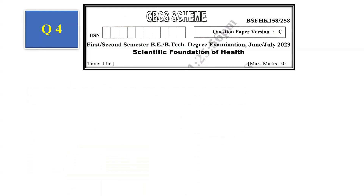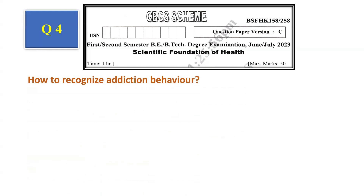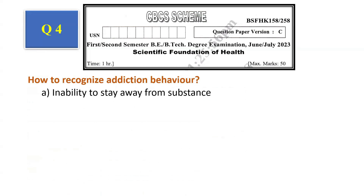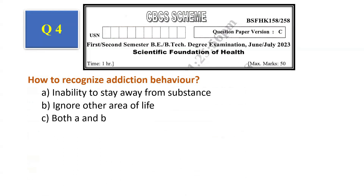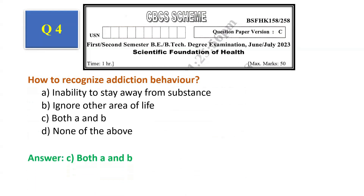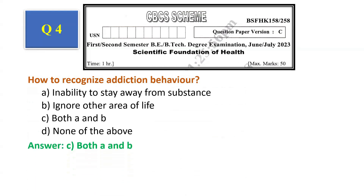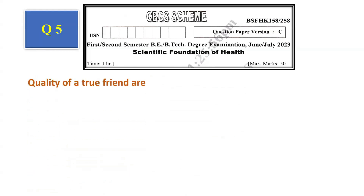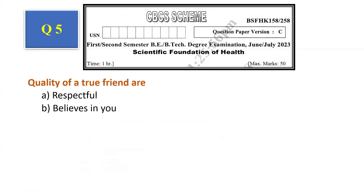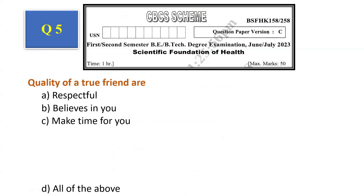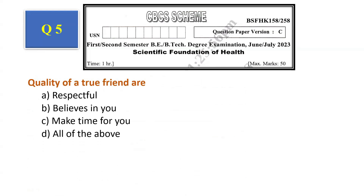Question number 3: Characteristics of health compromising behavior — thrill-seeking behavior, produce pleasurable effect, act as stress-reducing agent, all of the above. The answer is all of the above, that is option D. Question number 4: How to recognize addiction behavior — inability to stay away from the substance, ignore other areas of life, both A and B, none of the above. The answer is both A and B, that is option C.